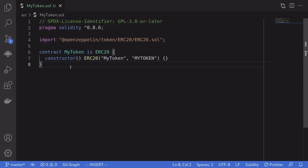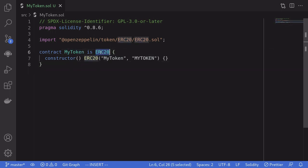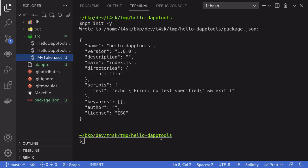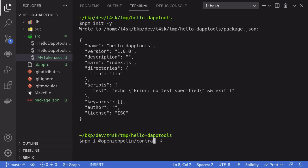Next, I'm going to show you how to integrate OpenZeppelin contracts with daptools. For example, let's say that I have a contract called MyToken and I want to use the ERC20 contract available from OpenZeppelin. The first thing you'll need to do is create a npm package.json in this folder, hello daptools. You'll do that by typing npm init -y.